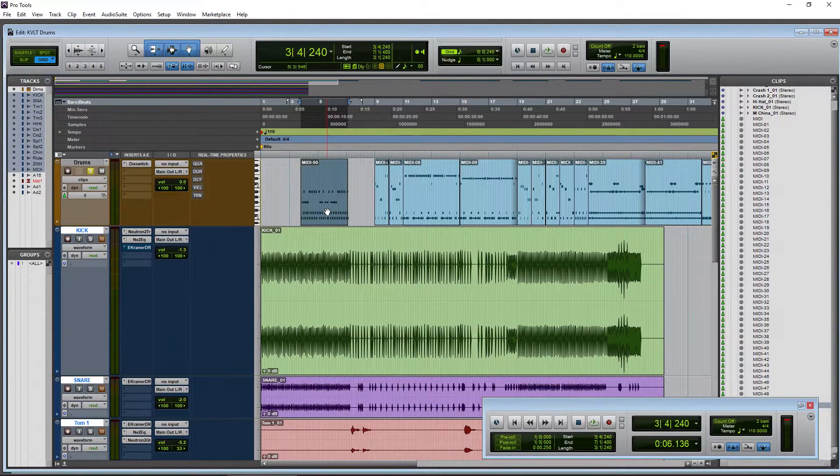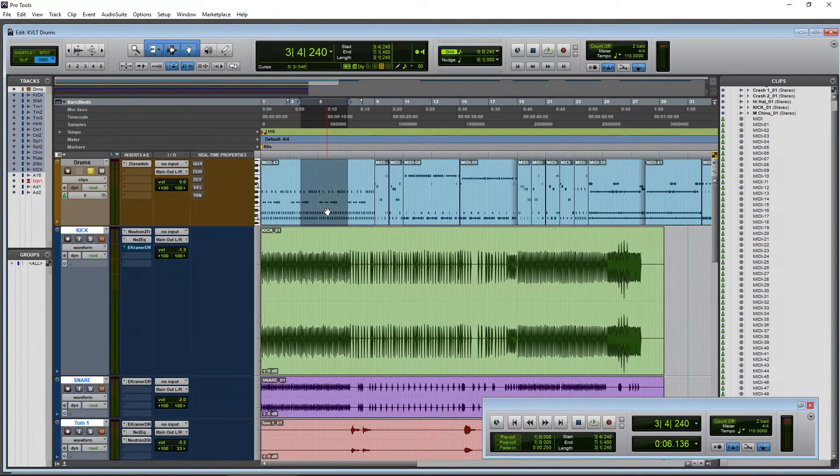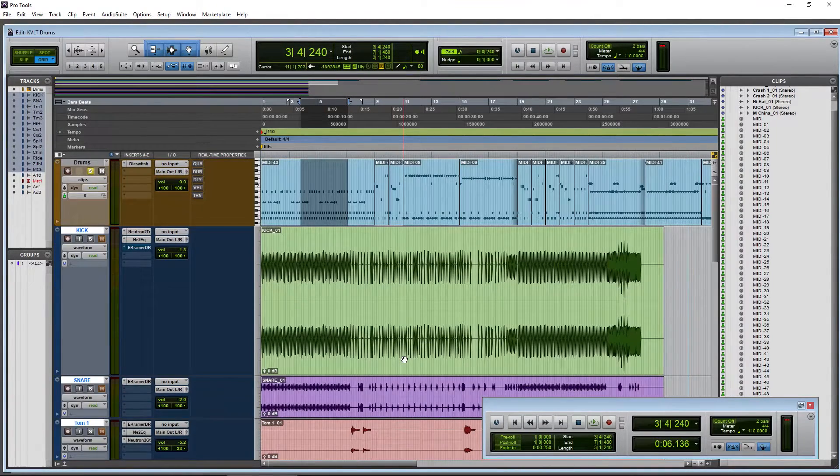So trim to selection cuts out the head and the tail. You can also do that across multiple tracks.